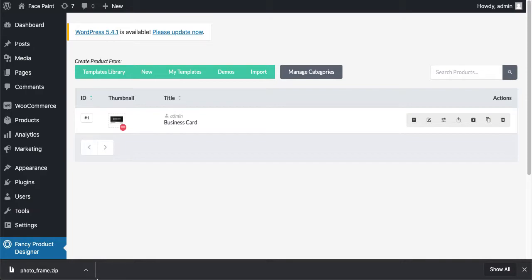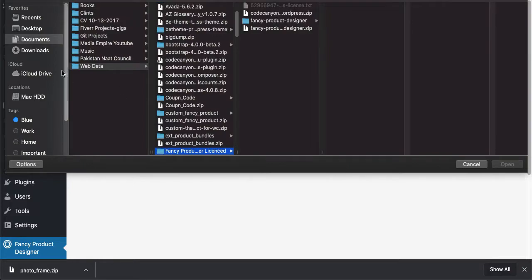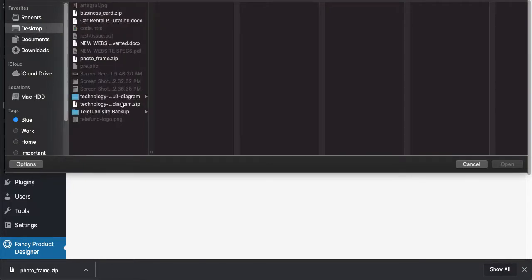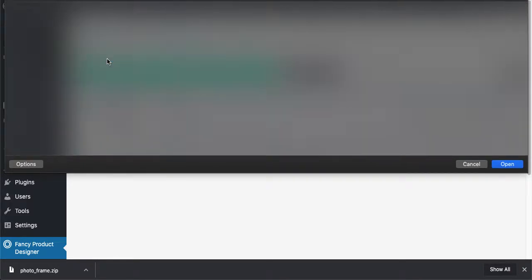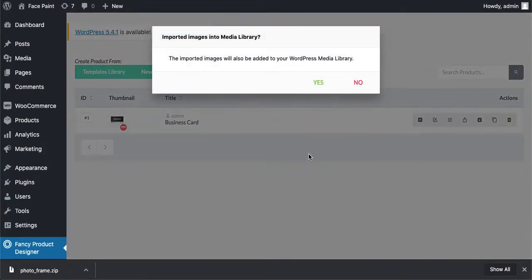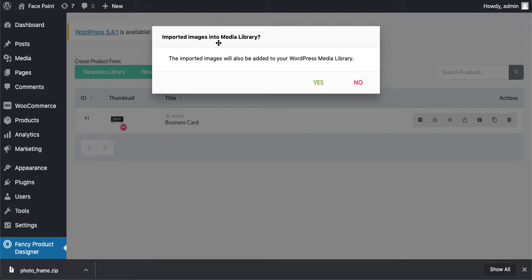Once it has downloaded, just click on Import. Select the downloaded one. In my case, it's Photo Frame. Import images—if you want to import the images back into your library, just click on Yes.